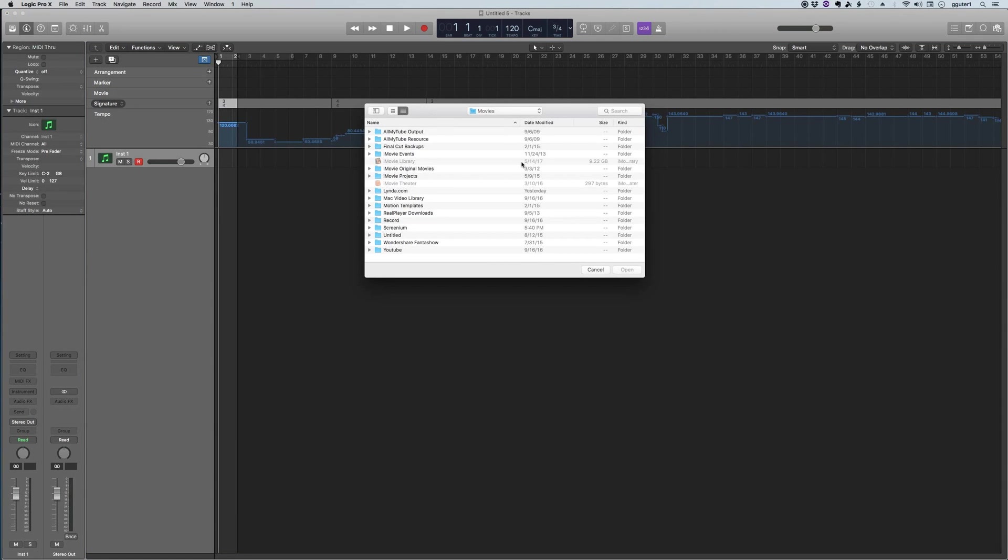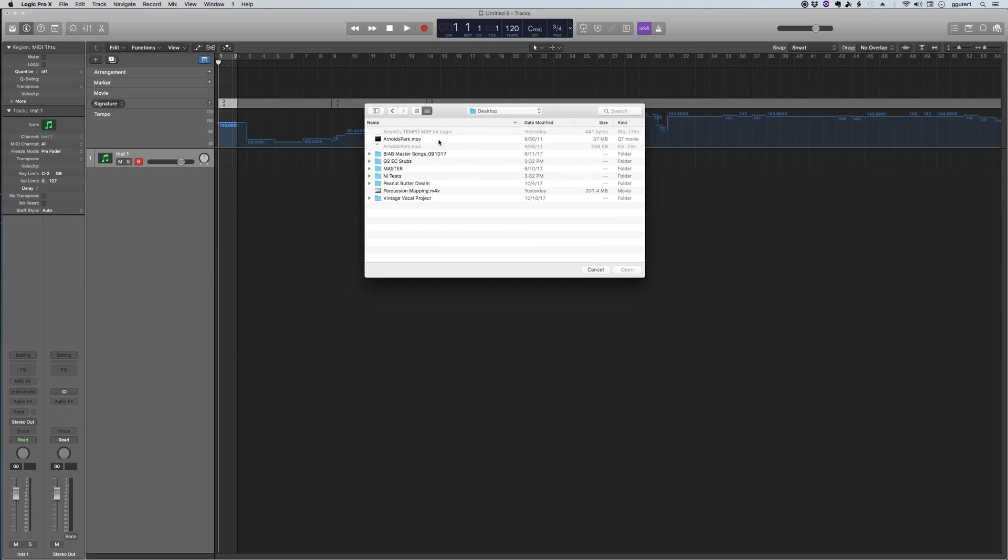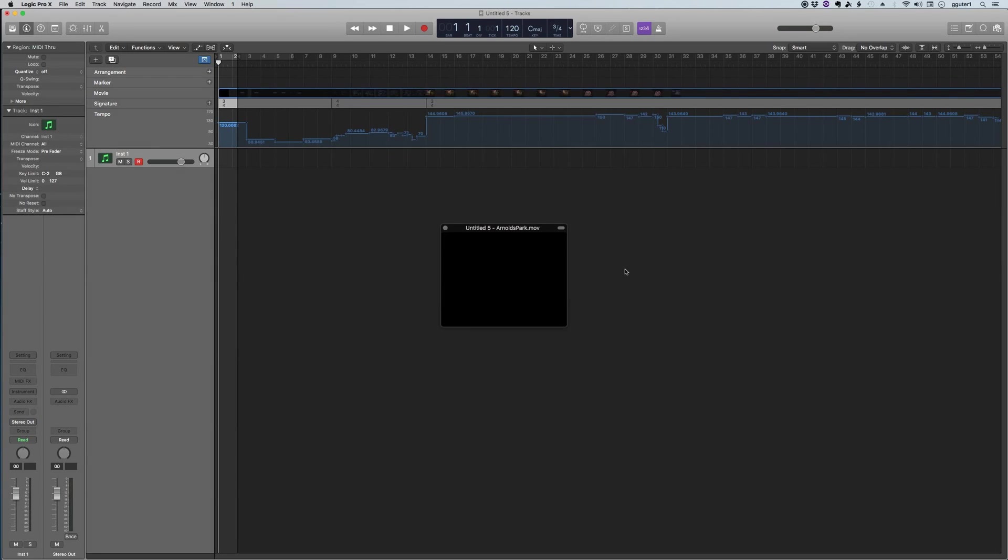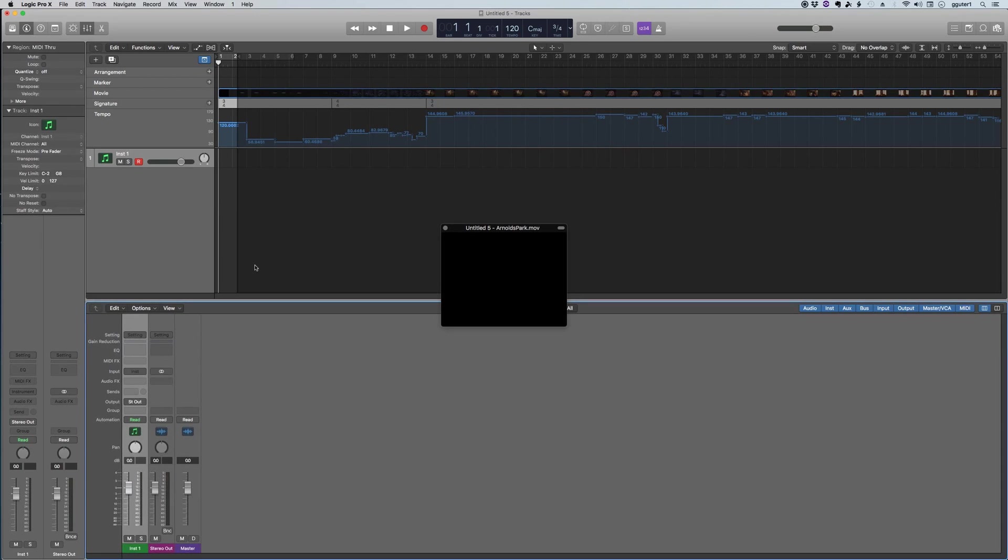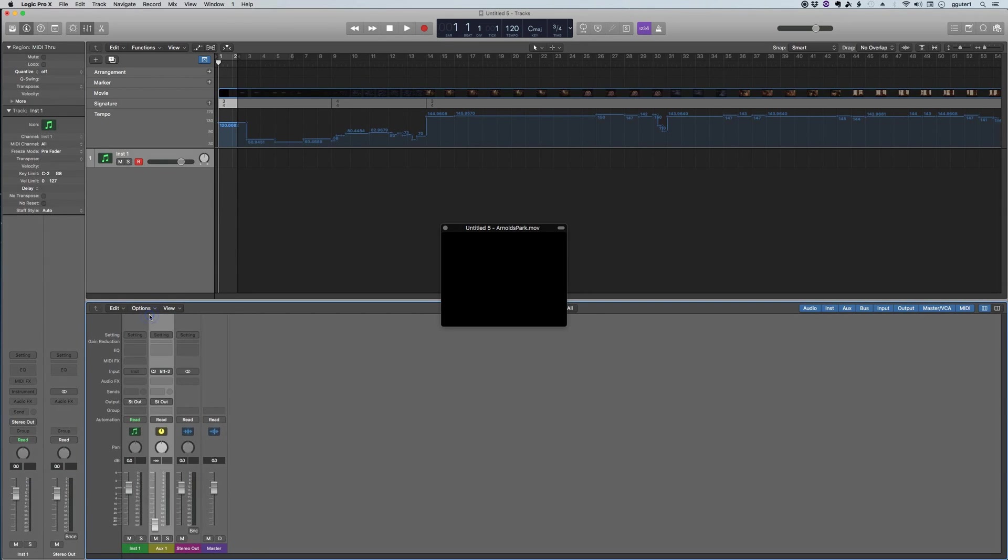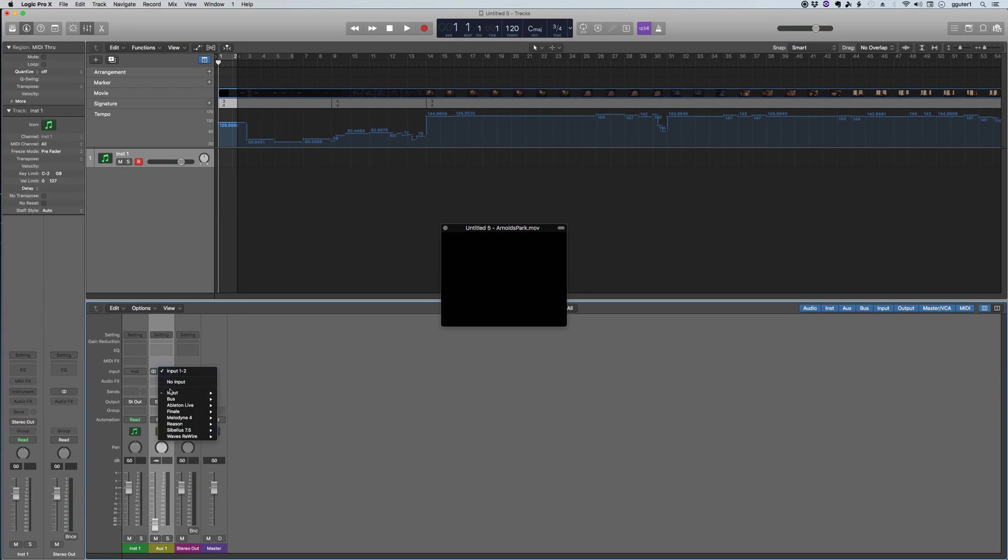So I'm going to navigate to my desktop now. I use Command+D and I'm going to open up the movie file itself, the QuickTime video, and it's a small one.